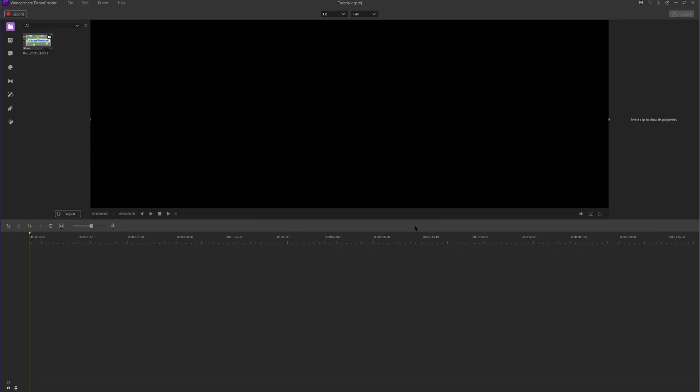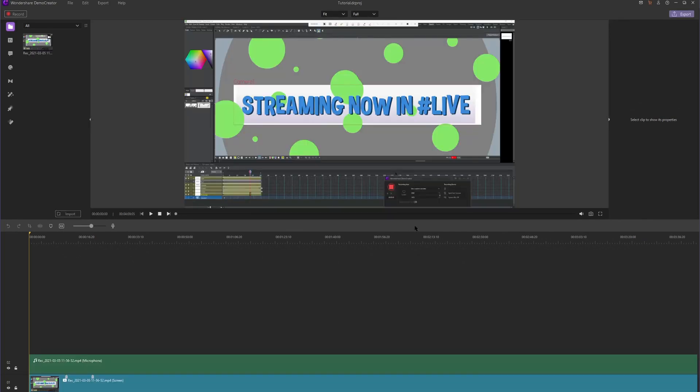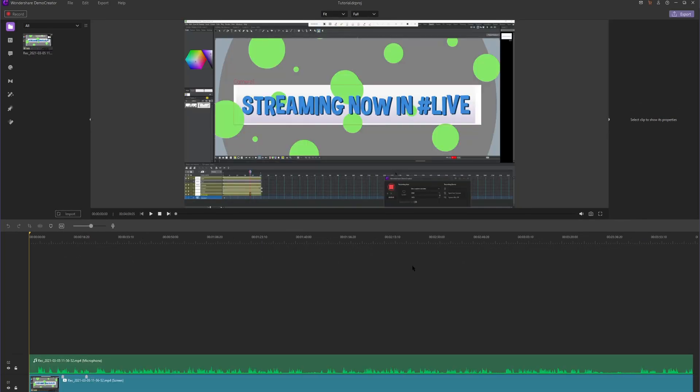All right, so now it's loading up the media files that we have, perfect. To get you used to the overall workflow of Demo Creator, I'm going to show you how to import media and export media.